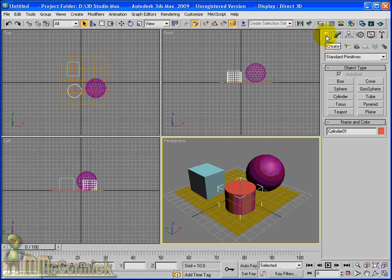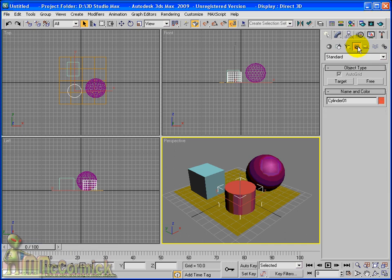Now, on the create tab, move along four buttons and you'll see a small camera button. Click on this one and you can see you have target and free. First thing first we'll have a look at the target camera.